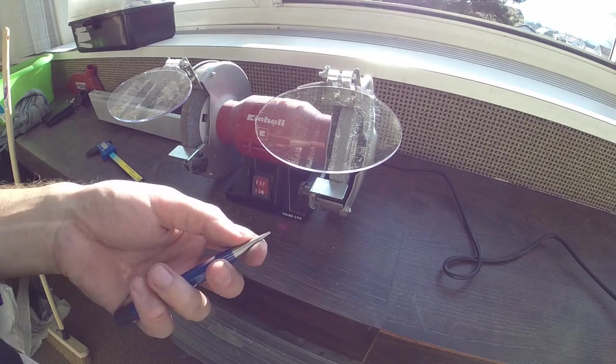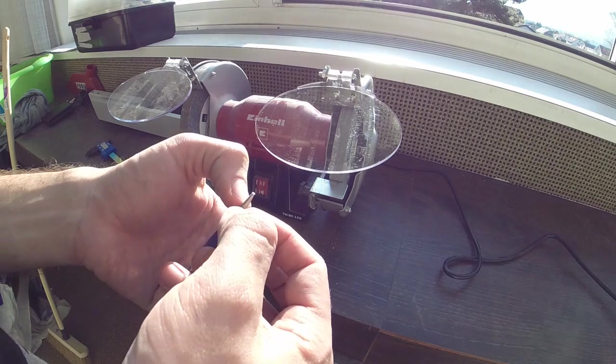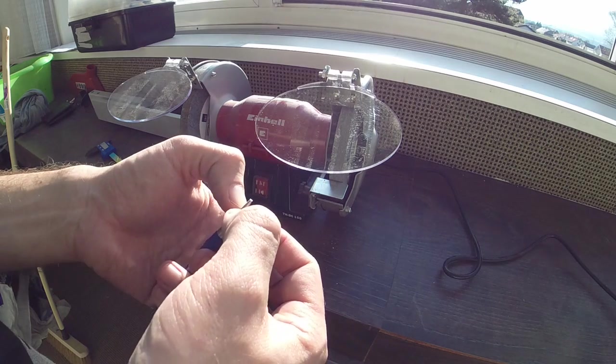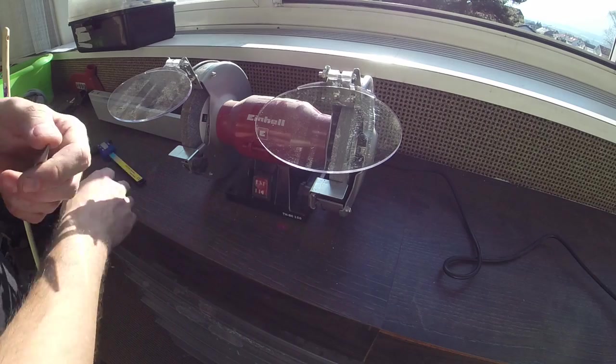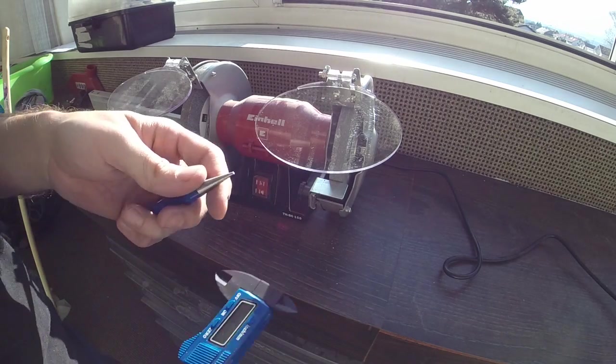Okay, so the goal here will be to make a 3.2 by 3.2 square on this punch.